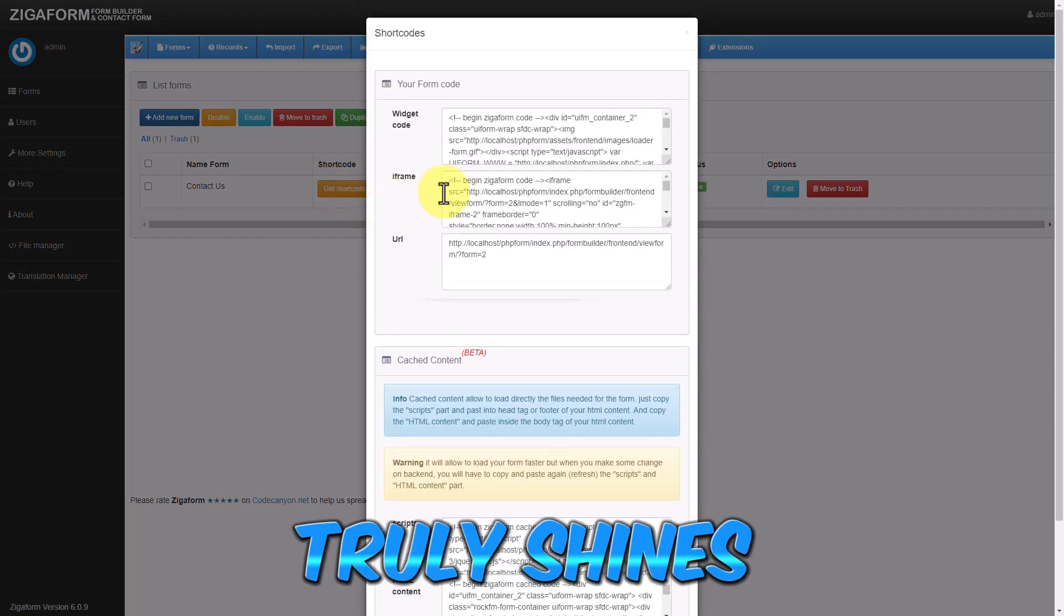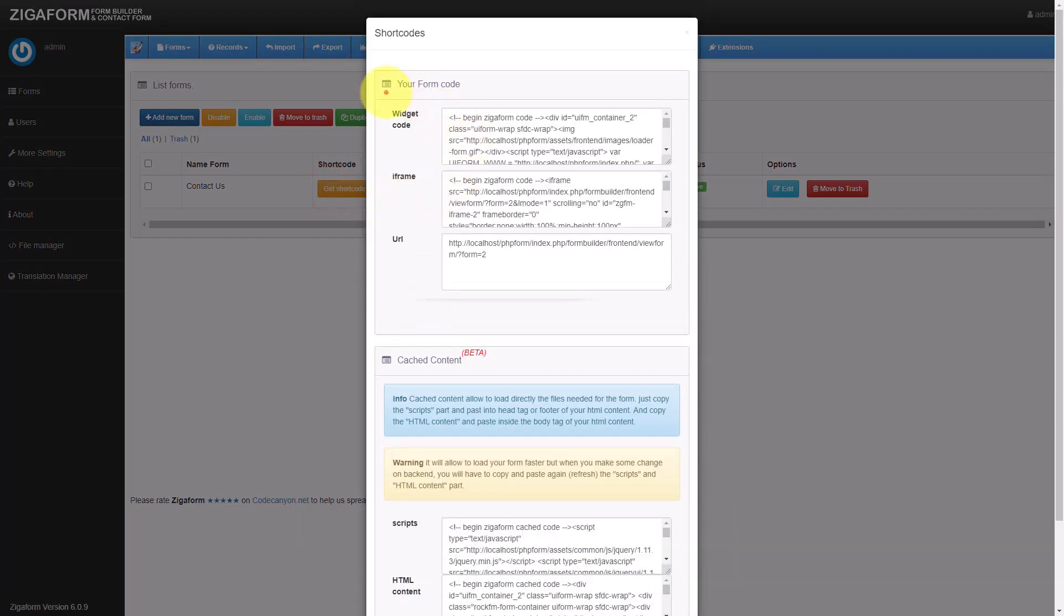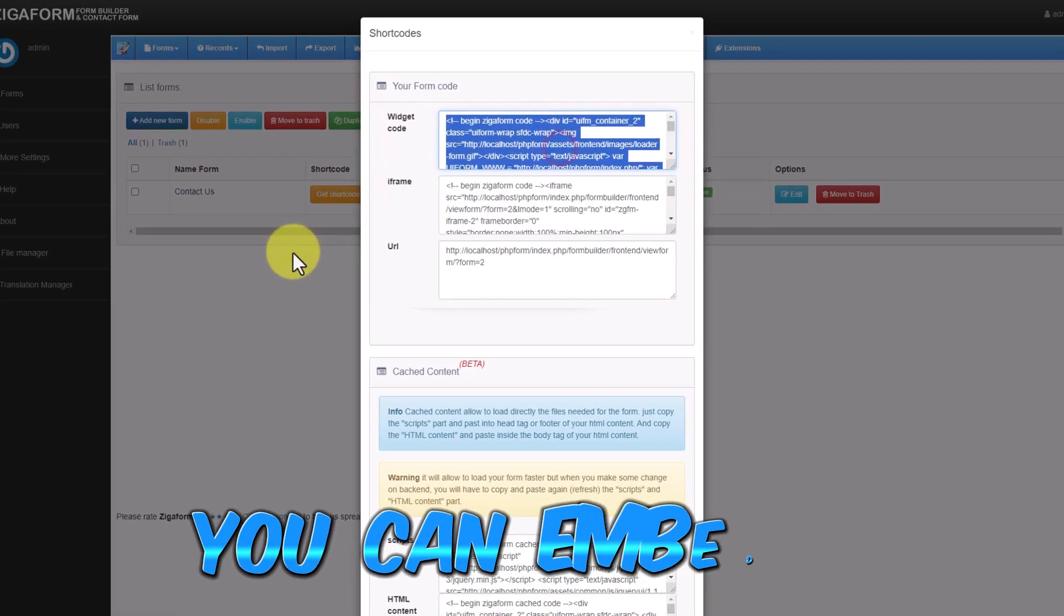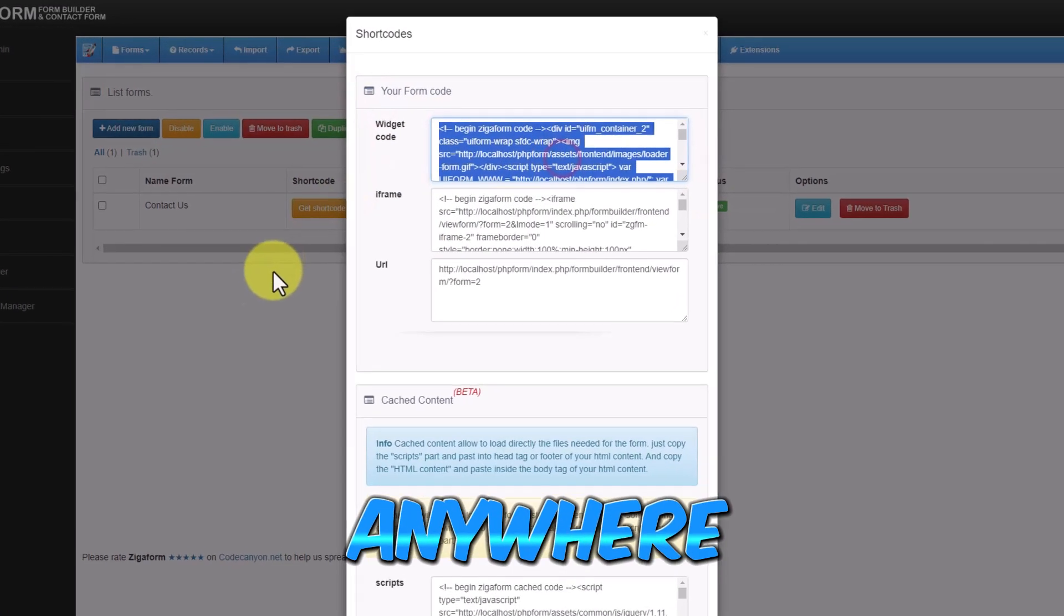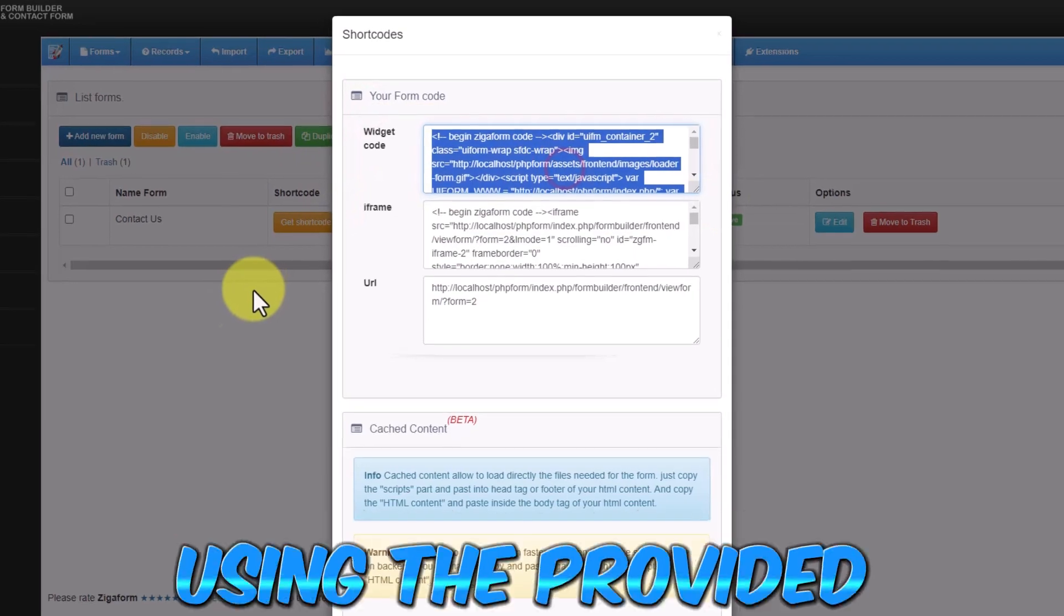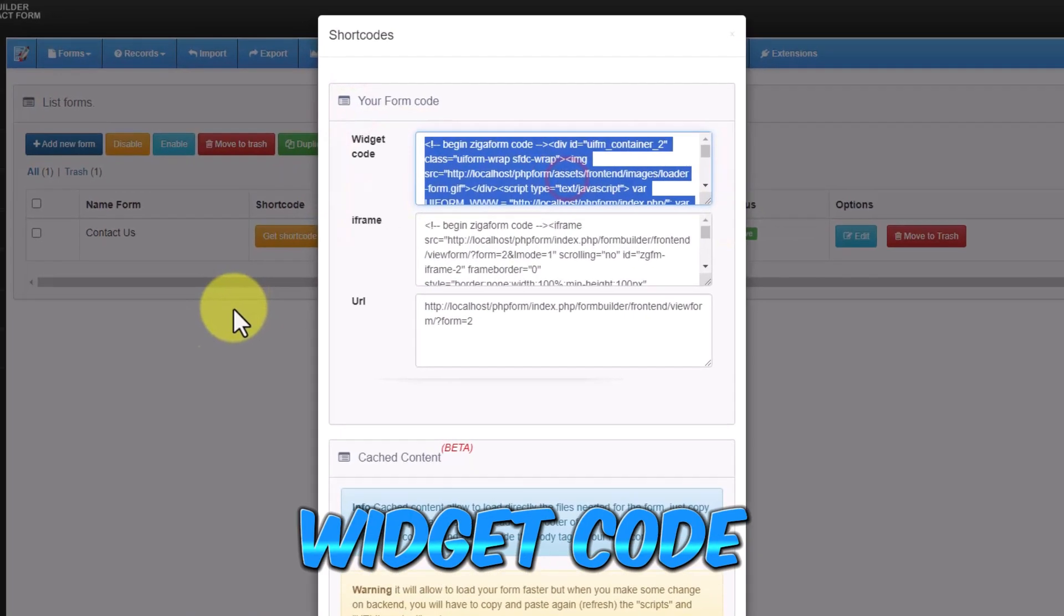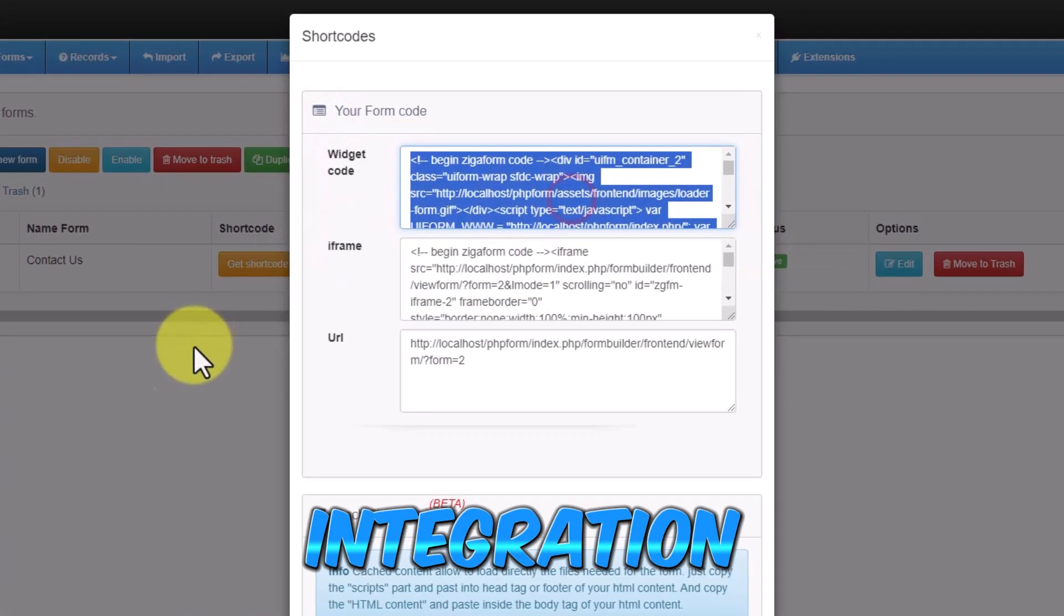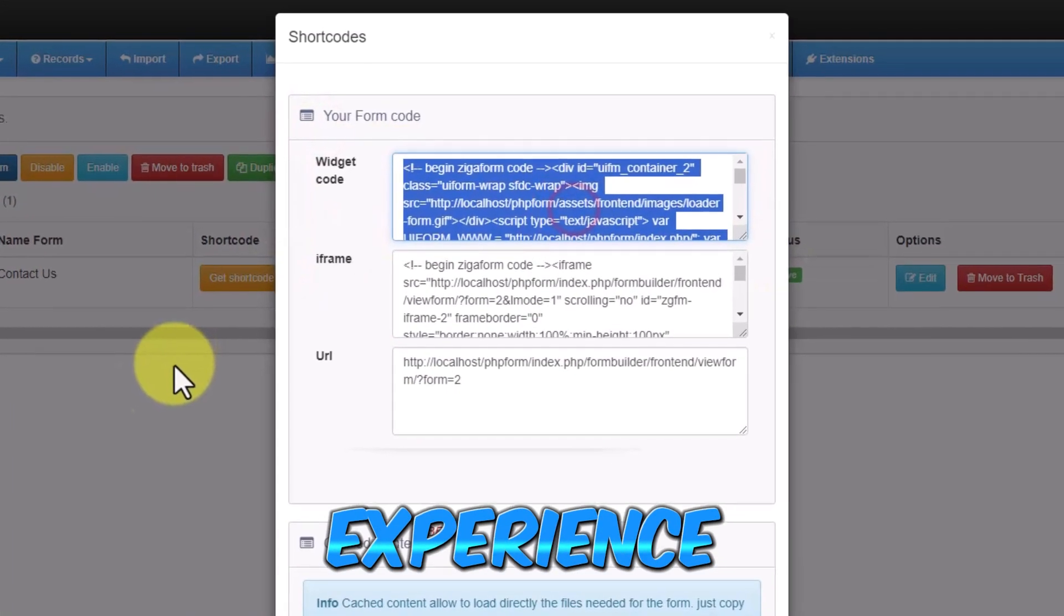But here's where Zigoform truly shines: its widget feature. You can embed your forms anywhere on your website using the provided widget code, making form integration a seamless experience.